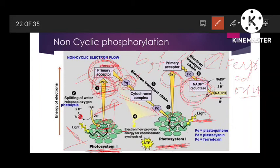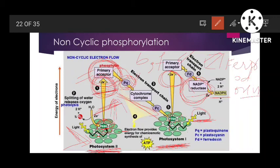Light falling on PS1 generates an electron hole by excitation of the electron pair, and that hole is filled by electrons coming from PS2 via the electron transport chain. Similarly, light falling on photosystem 2 also generates an electron hole there. The process that fills this hole is the splitting of water, which releases oxygen.